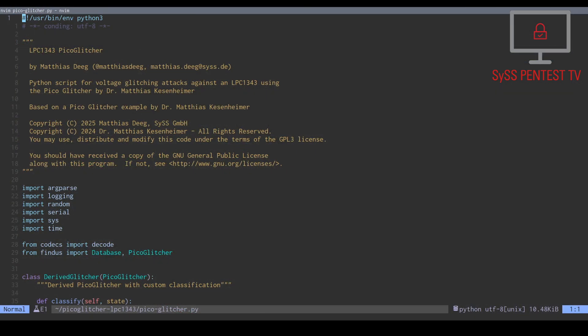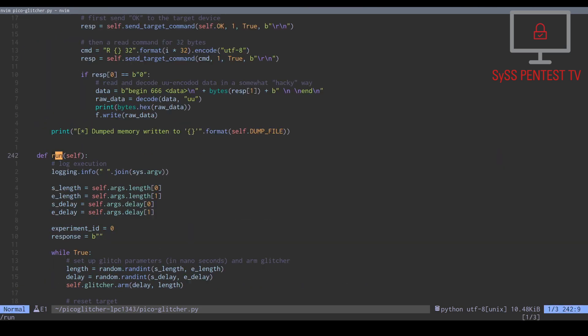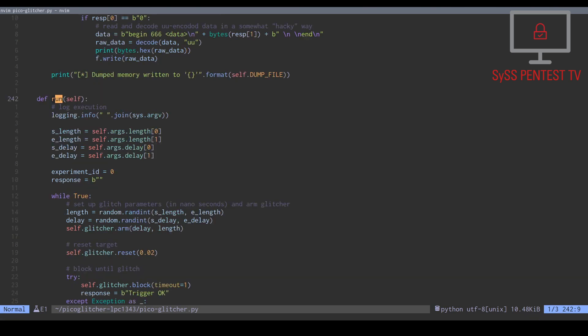Before we start our glitching attack, we want to briefly look at the source code of our Python script to get a better understanding of what is going to happen. For this, we have a closer look at the run method of our derived PicoGlitcher class.